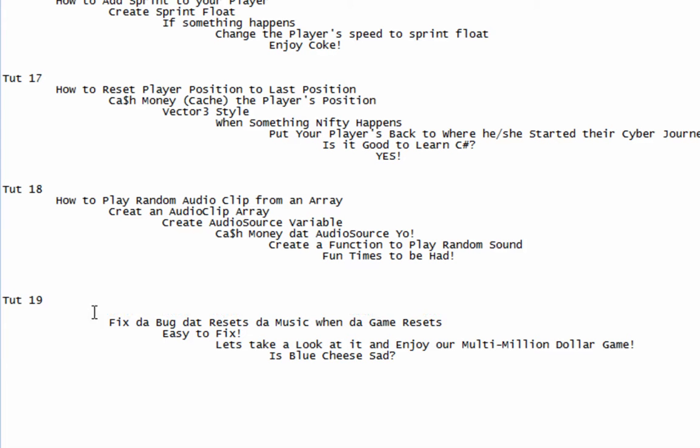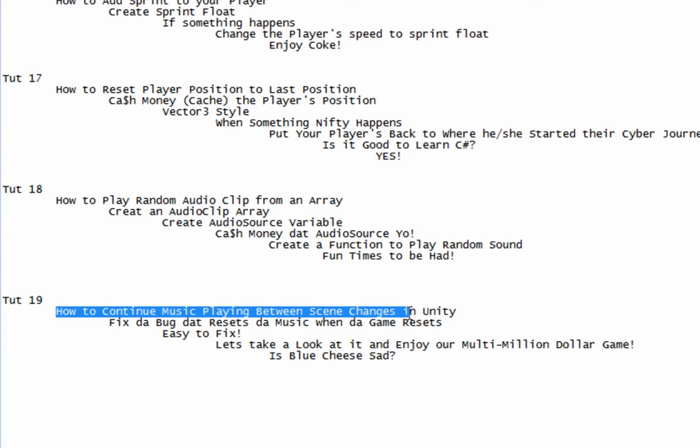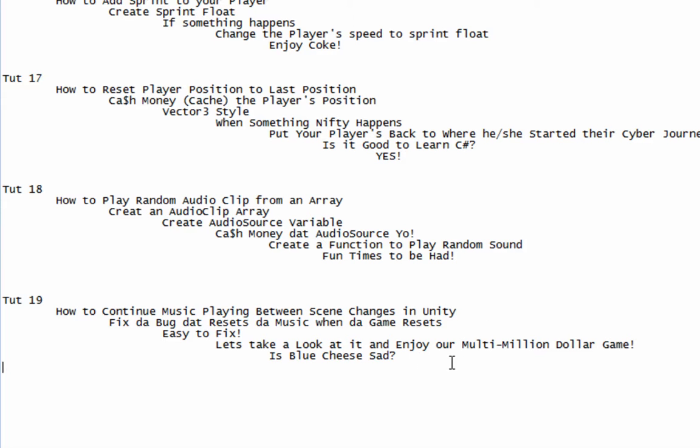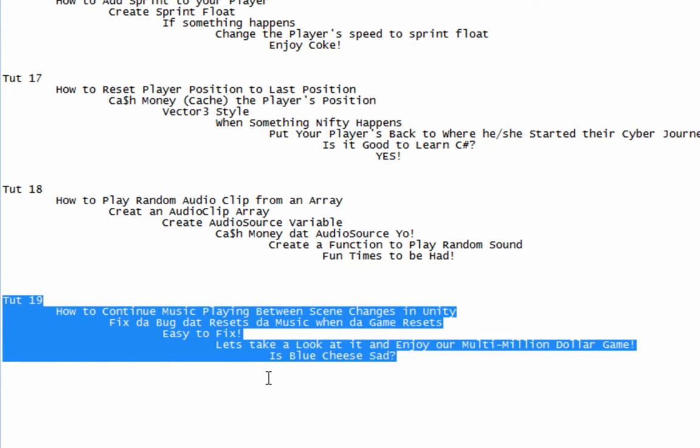What the problem is, we're gonna figure out how to continue music playing between scenes when the scenes change in Unity. It works right now when we beat the level, however, there's something odd going on. Before that, go ahead and read the brief, pause if you have to. Is Blue Cheese sad?